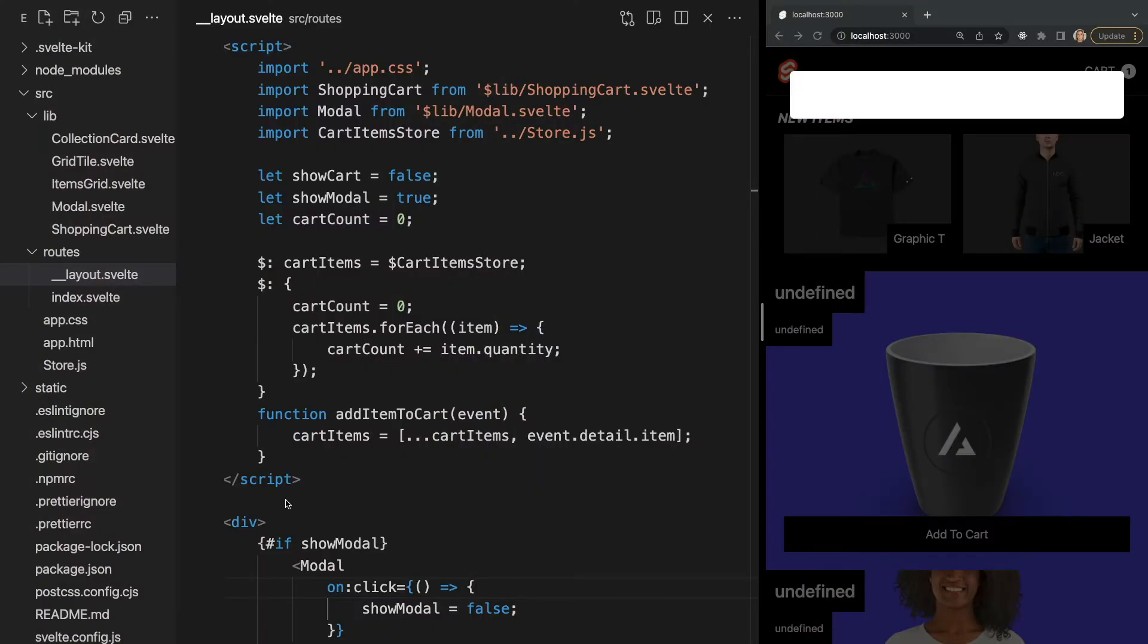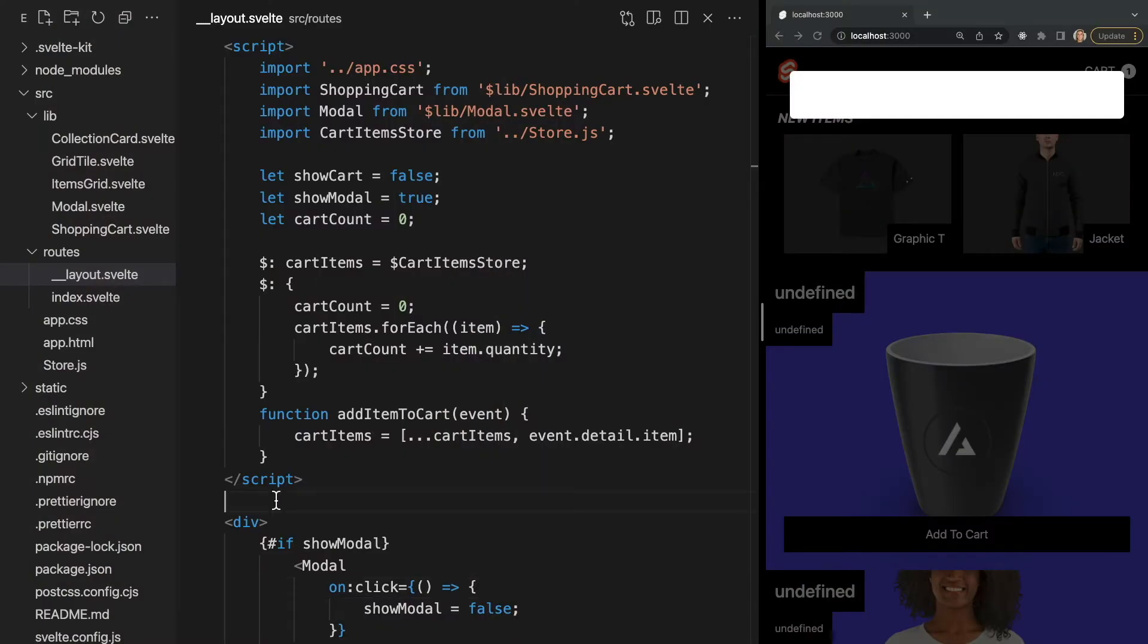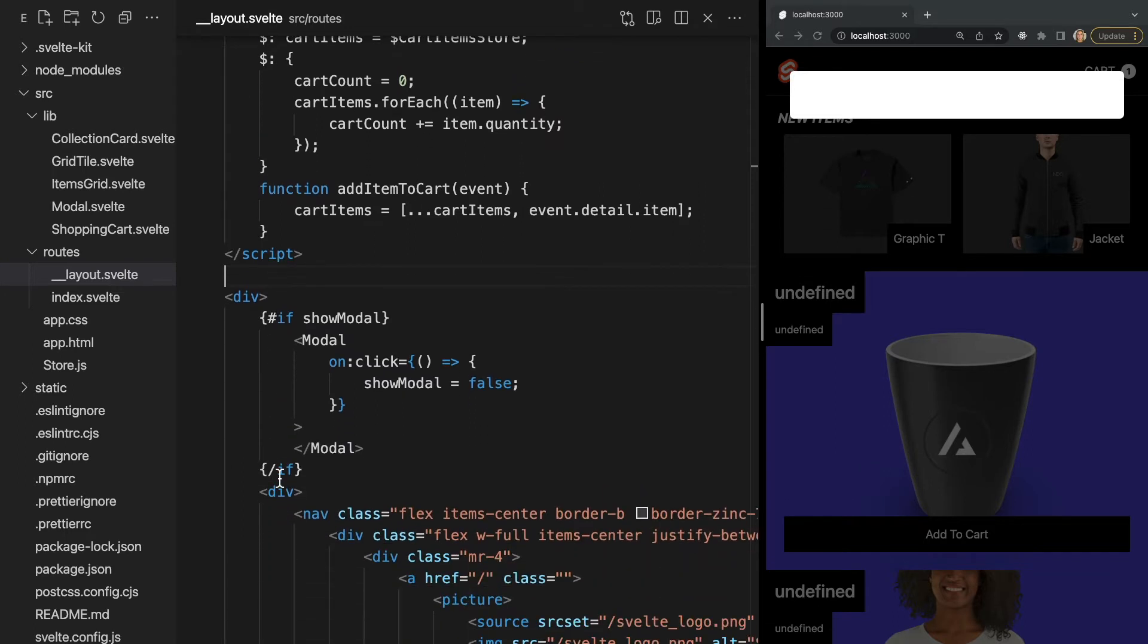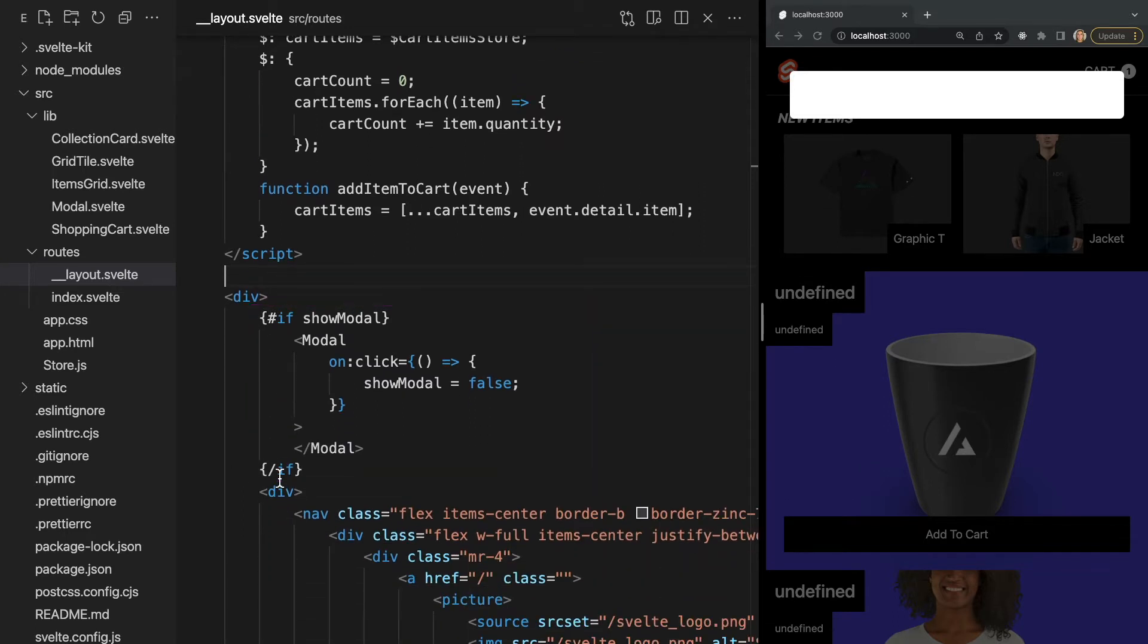Let me show you how. Here, we have a basic modal component with no content in it. It's simply a white card with a black transparent overlay. Now we're importing this component in our layout where we're dynamically displaying it based on the value of show modal, which I've set to be true by default.